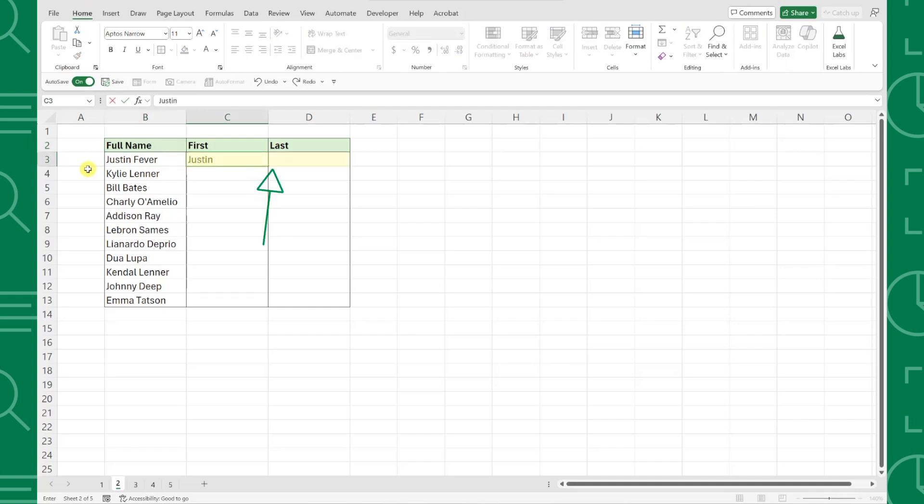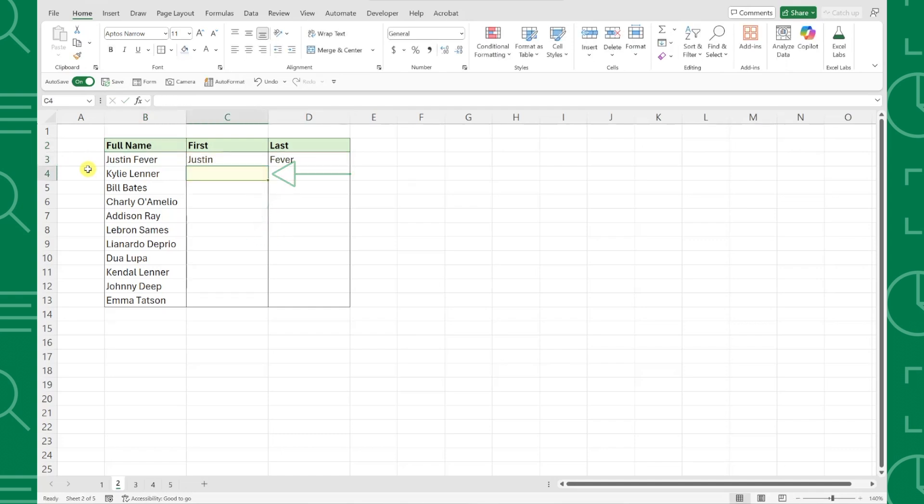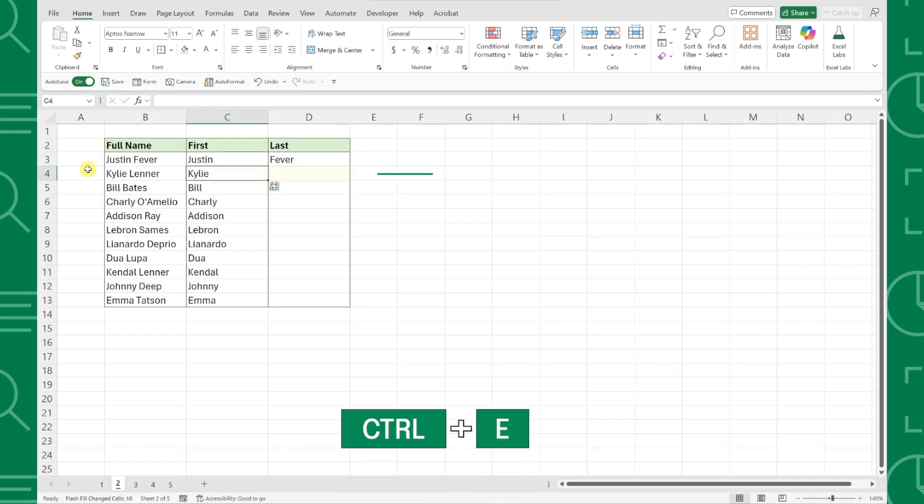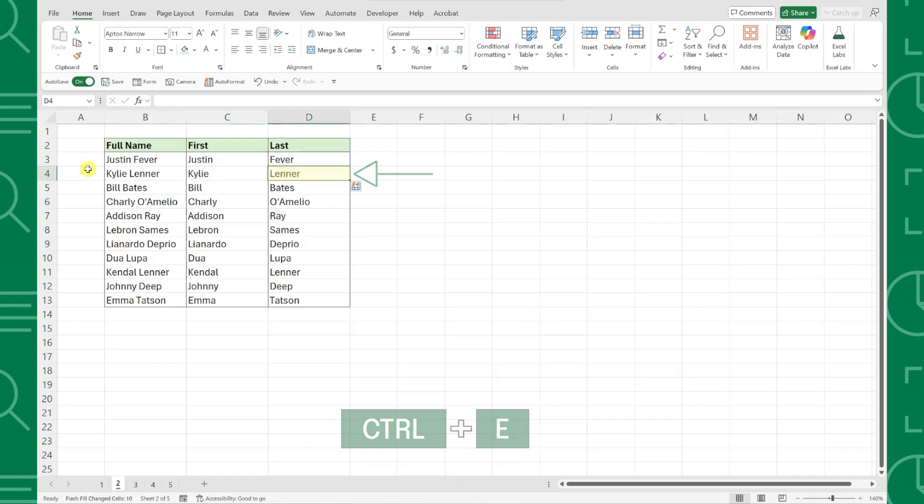Just type how you want the data to appear, navigate to the row below, and press Ctrl E to activate Flash Fill. As you can see, Excel automatically detected the pattern and filled it down the column for us. It doesn't get any easier than that.